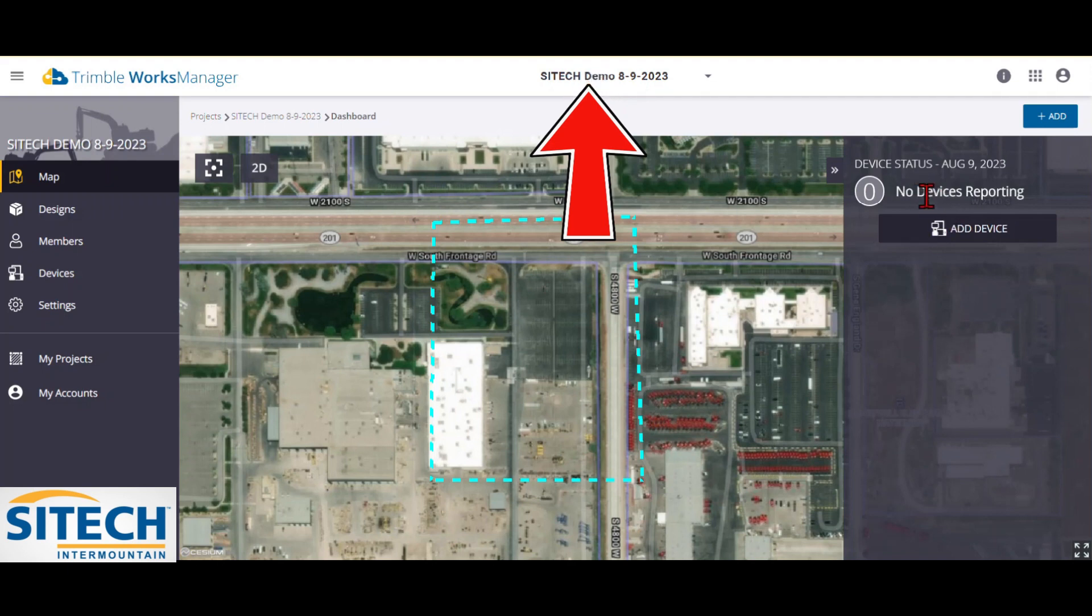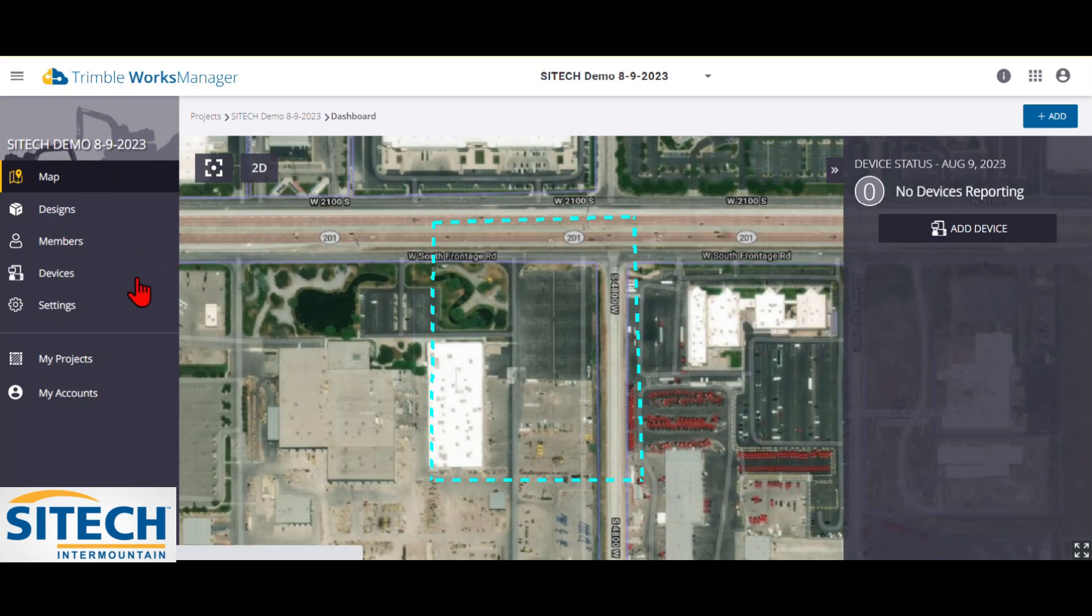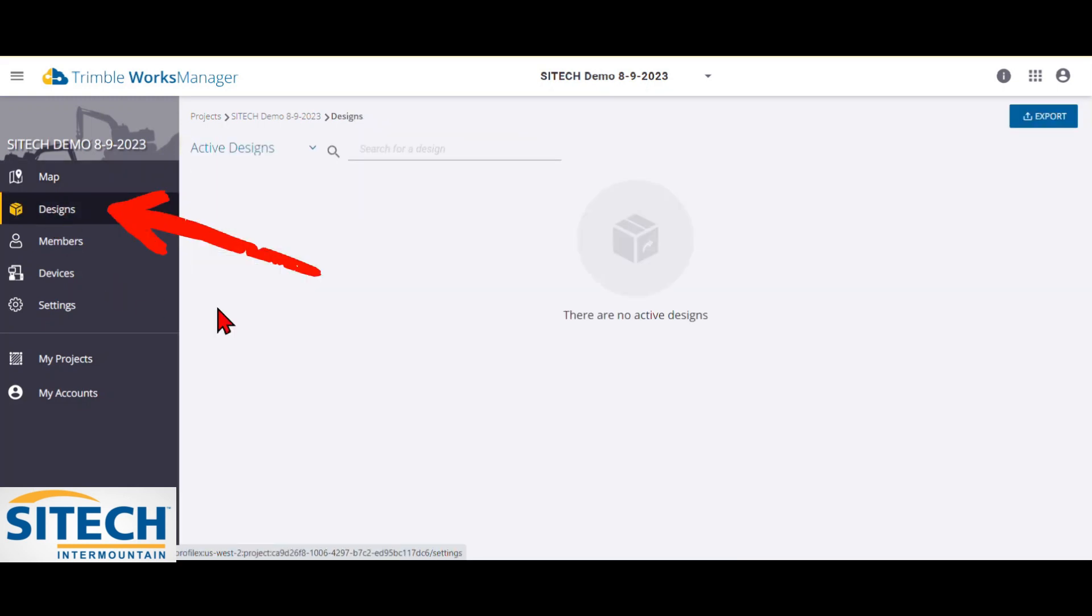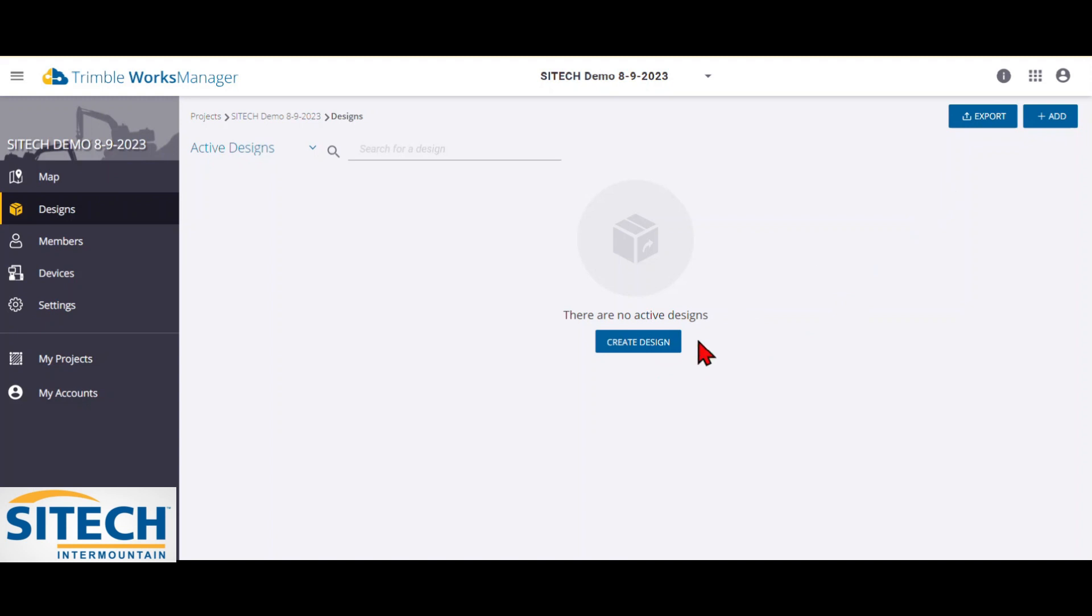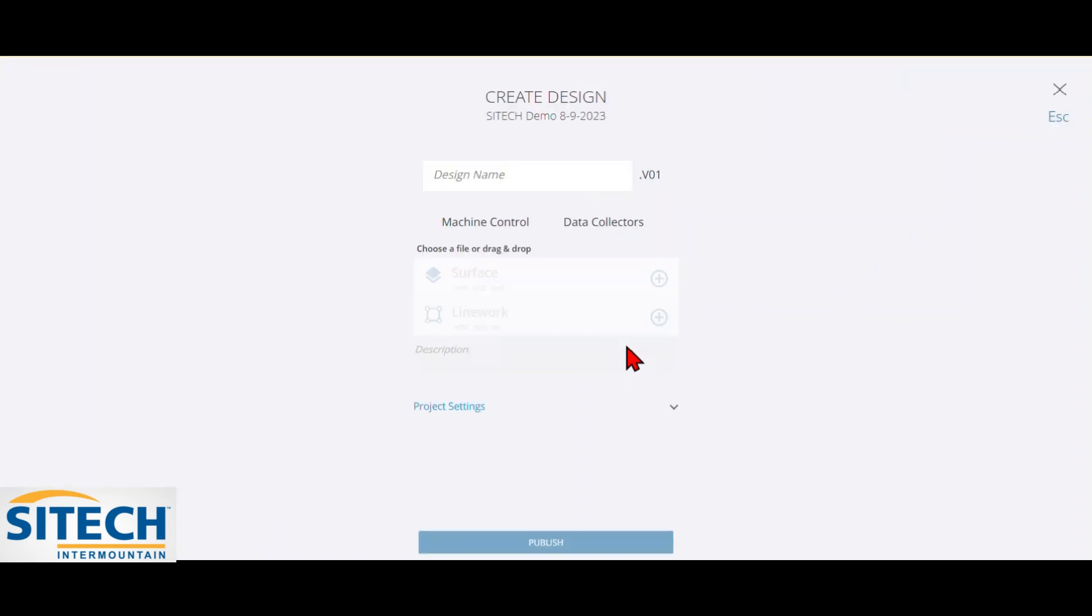There's no devices added to it yet or designs. The next thing I want to do is on this left ribbon over here, this is the map option under designs. I'm going to go ahead and add a design that I have. Currently none in here. So you can either create design here or add. I'll just go ahead and hit create design.